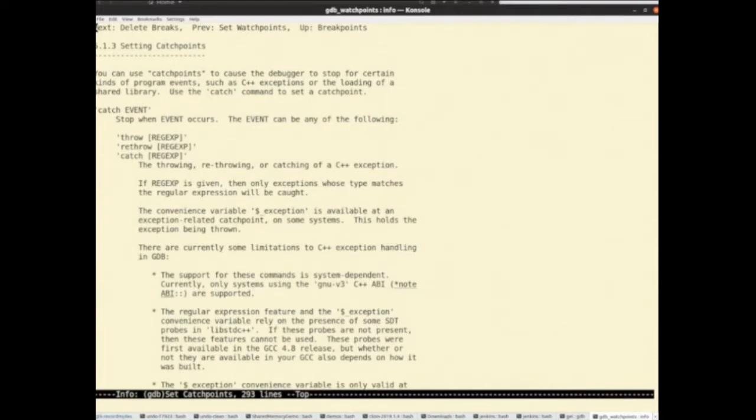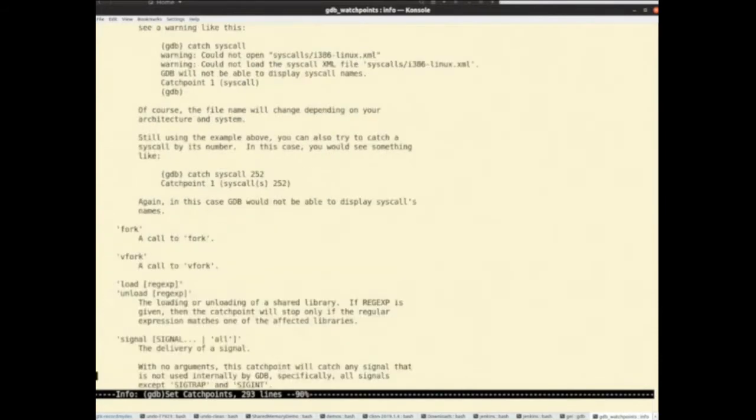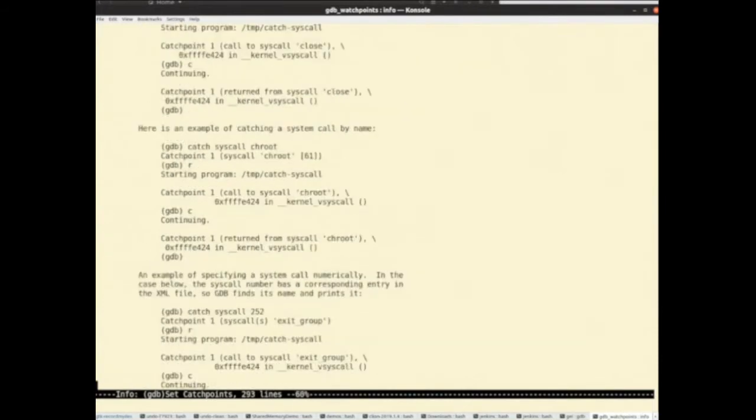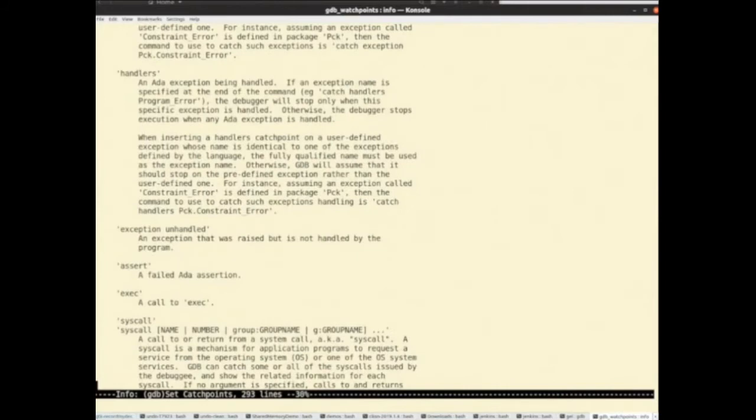So catch points let you intercept interesting things your program might do — most notably throwing or catching of C++ exceptions. You can stop whenever a C++ exception is thrown, or a particular C++ exception matching a regex. There's also a bunch of things specific to ADA around asserts, and also signals and syscalls. So you can intercept certain syscalls.